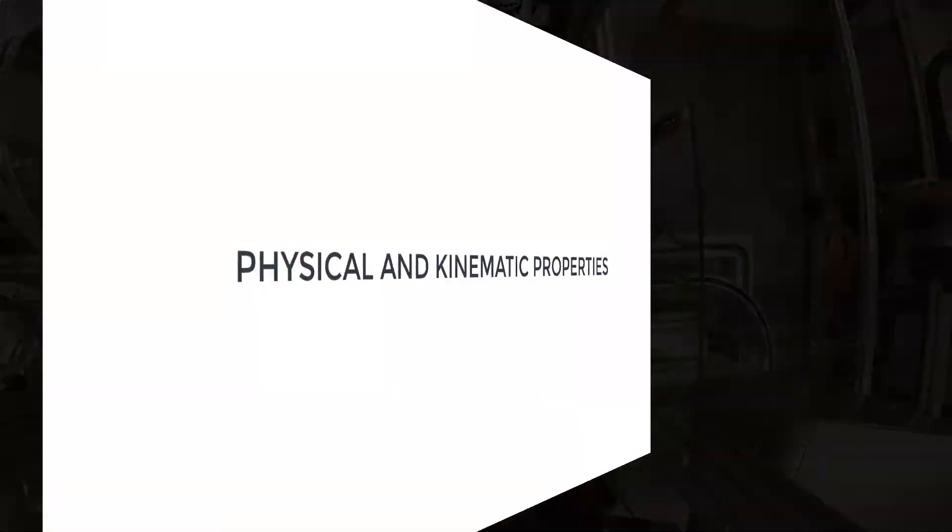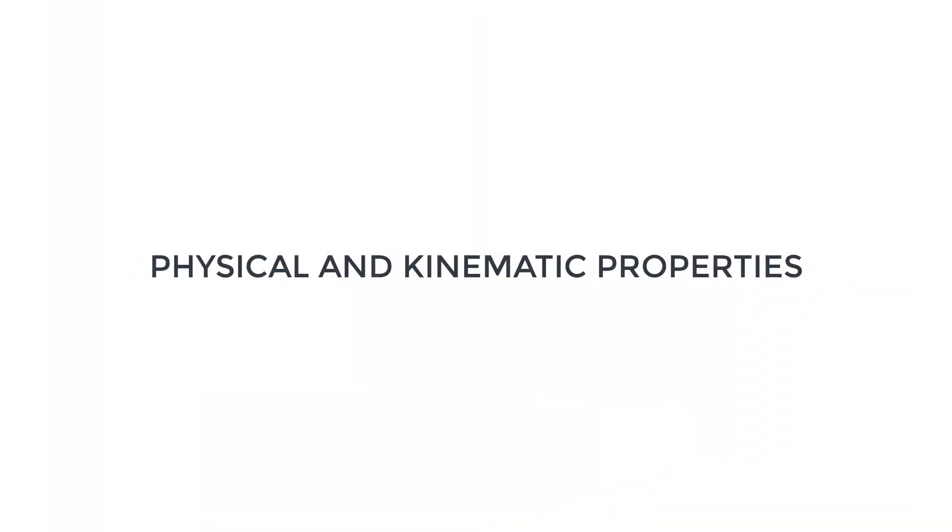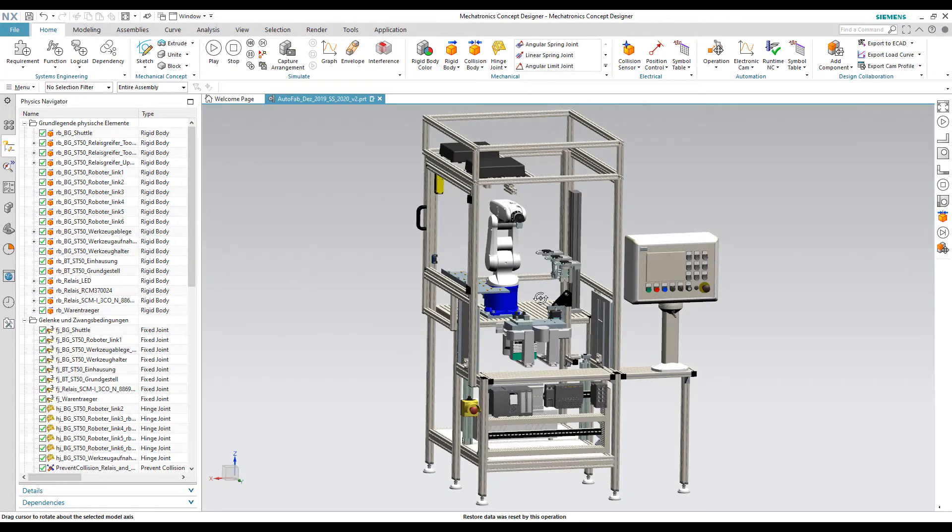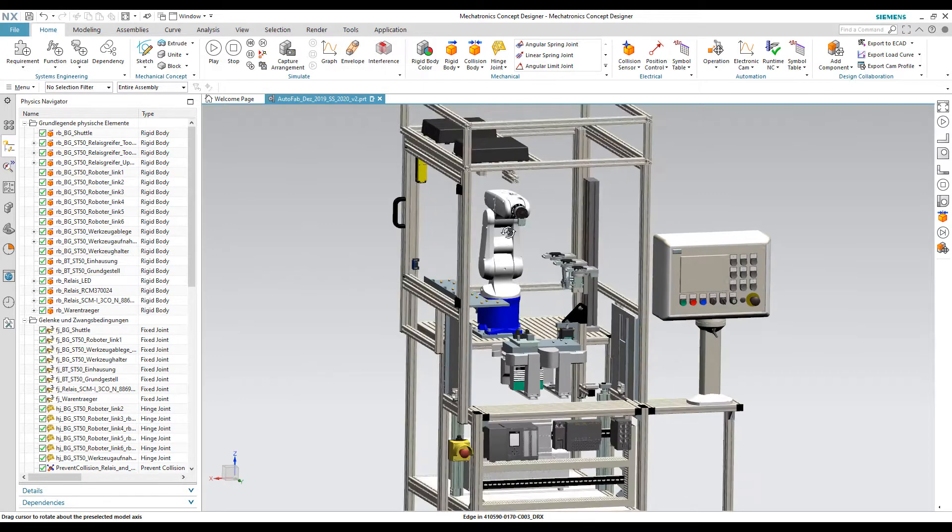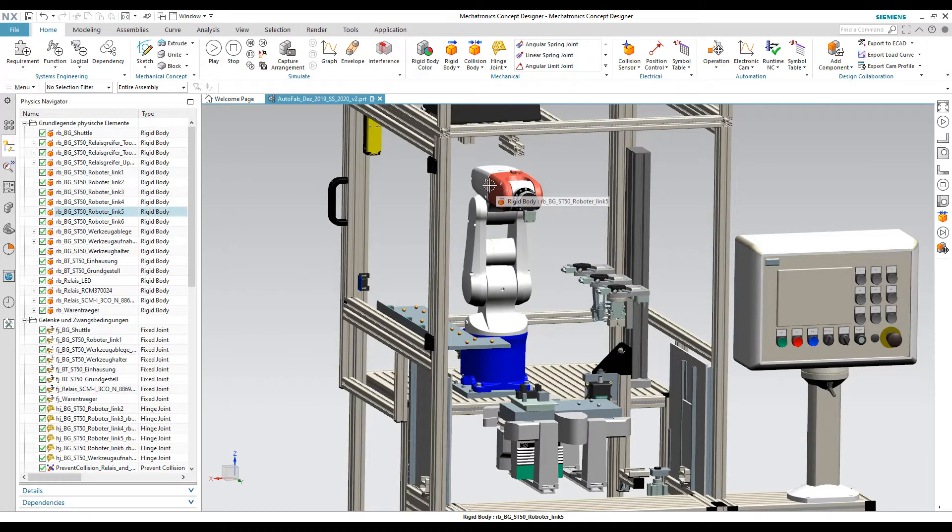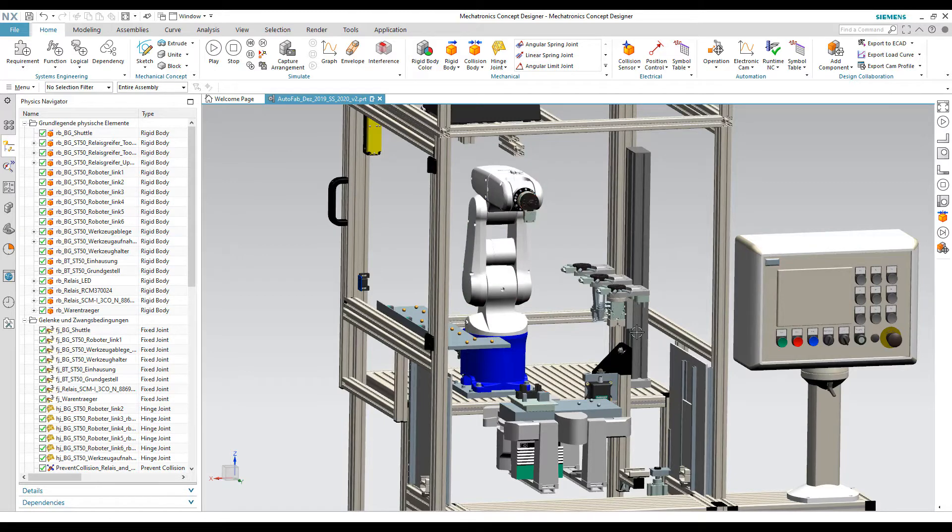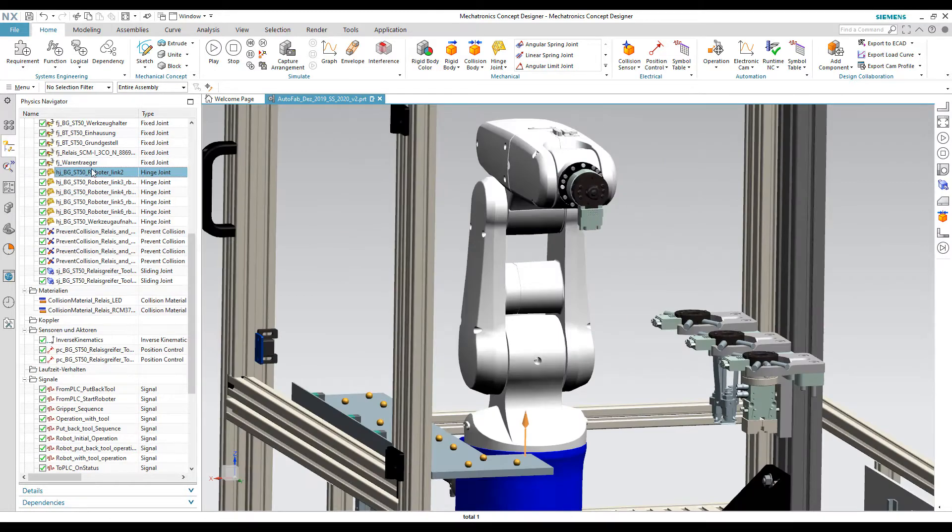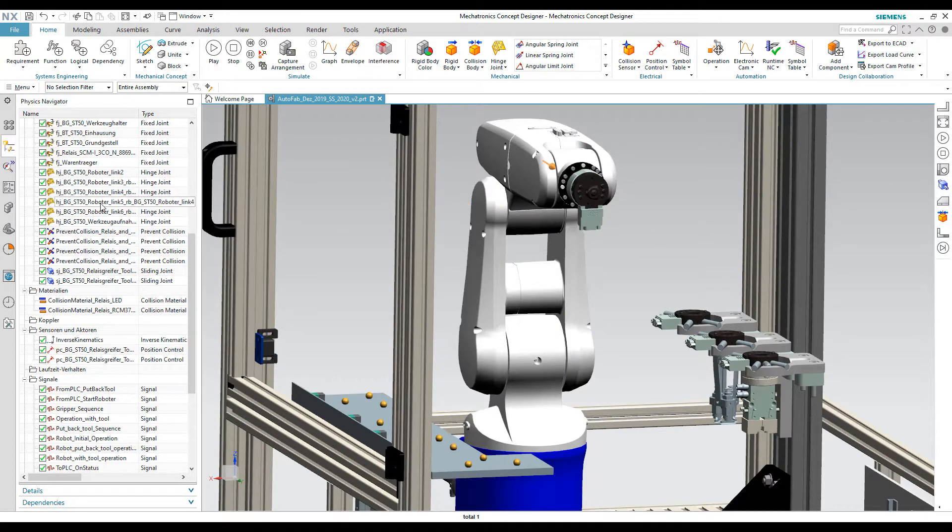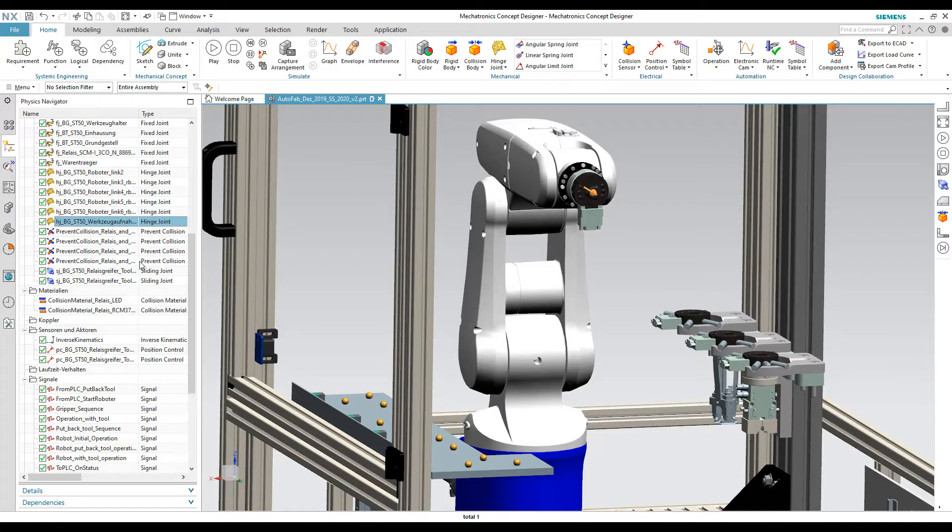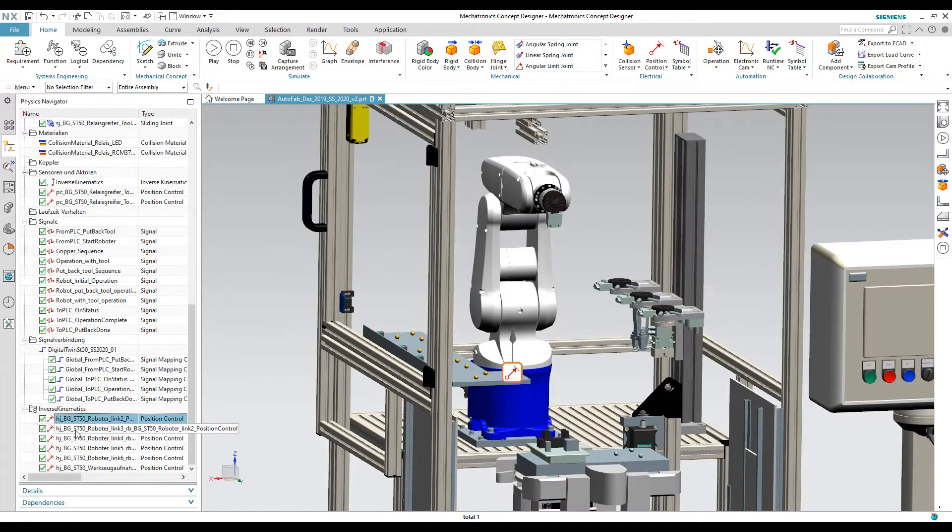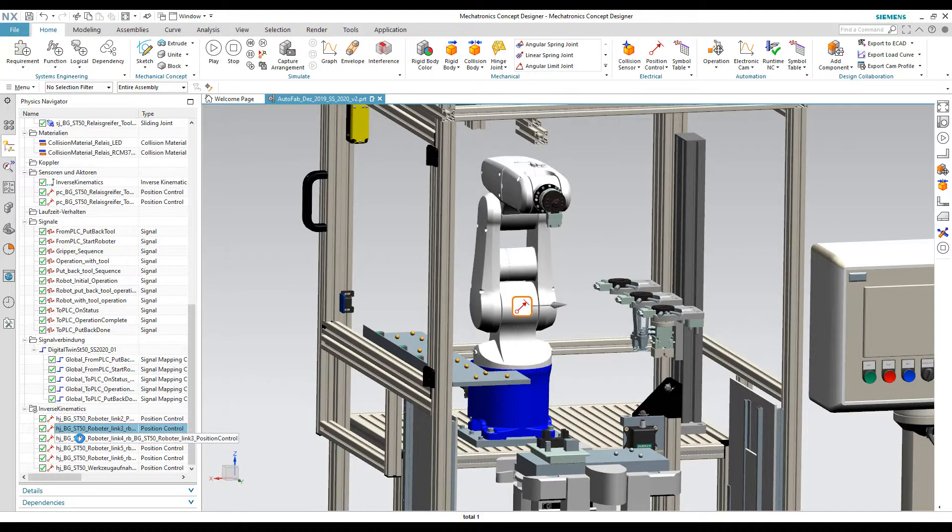Let's start with the physical and kinematic properties. We dynamize the 3D static CAD model by providing physical and kinematic properties such as rigid bodies, fixed joints, hinge joints, sliding joints, collision bodies, position control, and inverse kinematics.